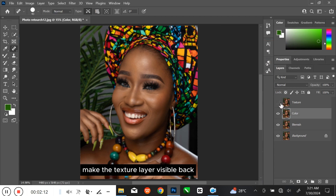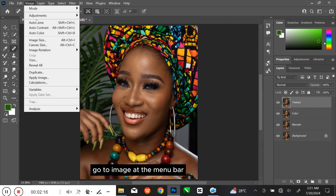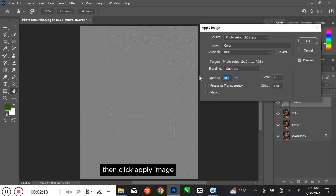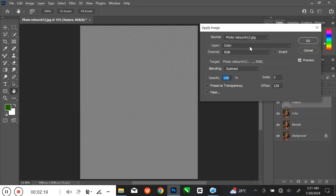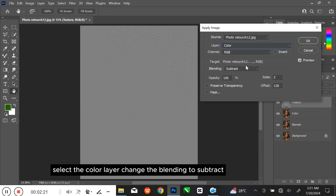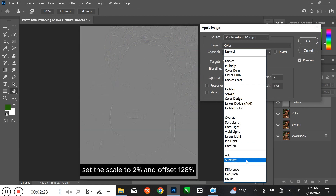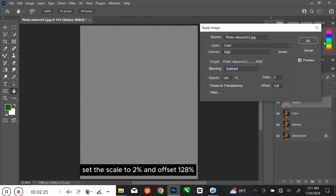Make the texture layer visible again and select the texture layer. Go to Image at the menu bar, then click Apply Image. Select the color layer and change the blending to Subtract. Set the scale to 2% and offset to 128%.